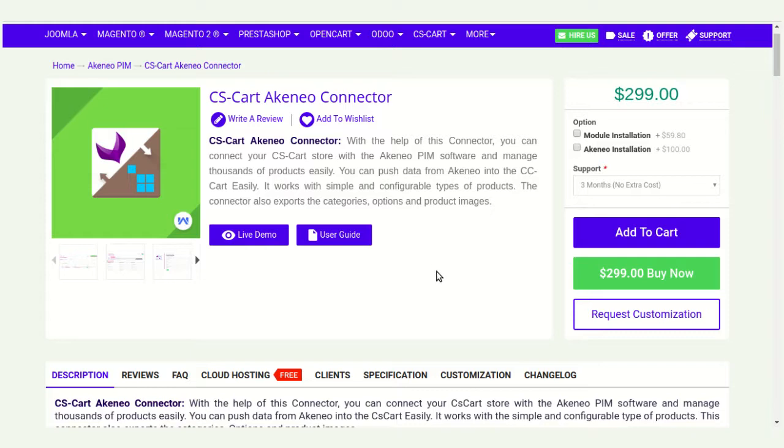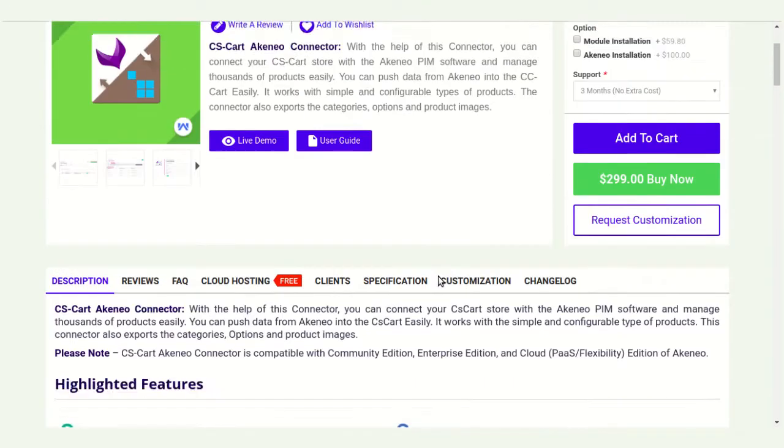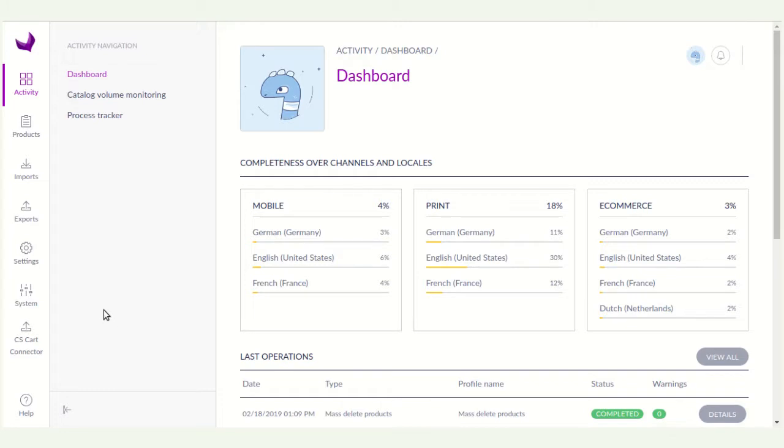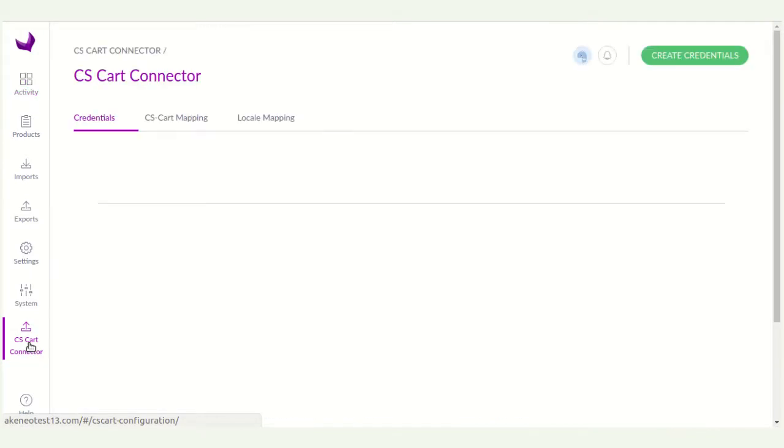For this, you have to go to your Akinio dashboard. After successful installation of CS card Akinio connector module, the CS card connector icon will be shown here. So you have to click on the CS card connector.